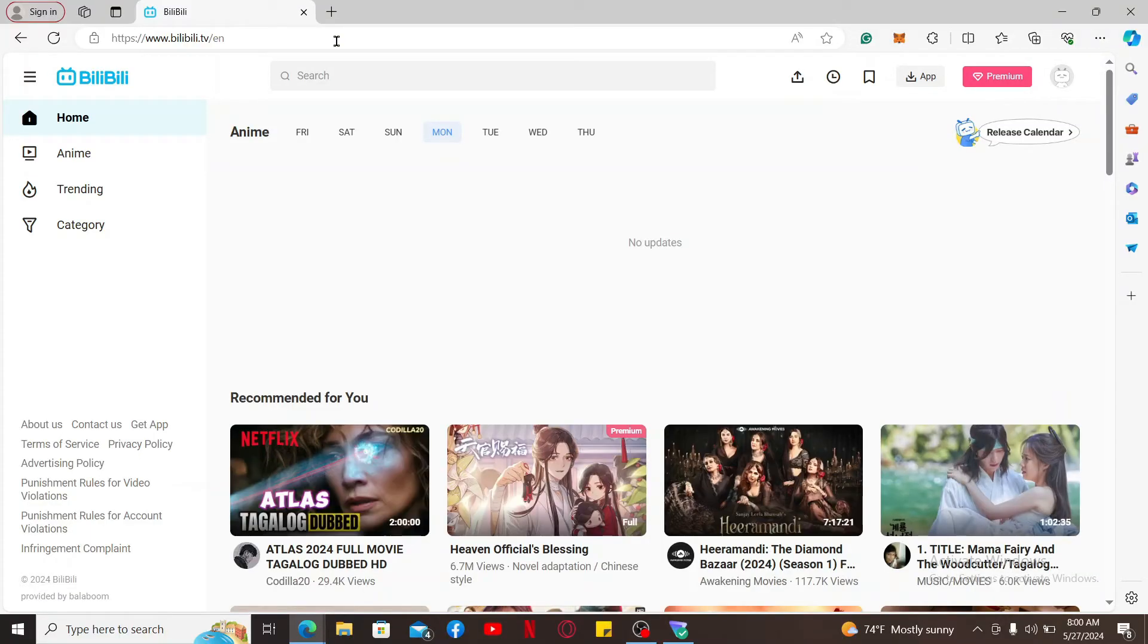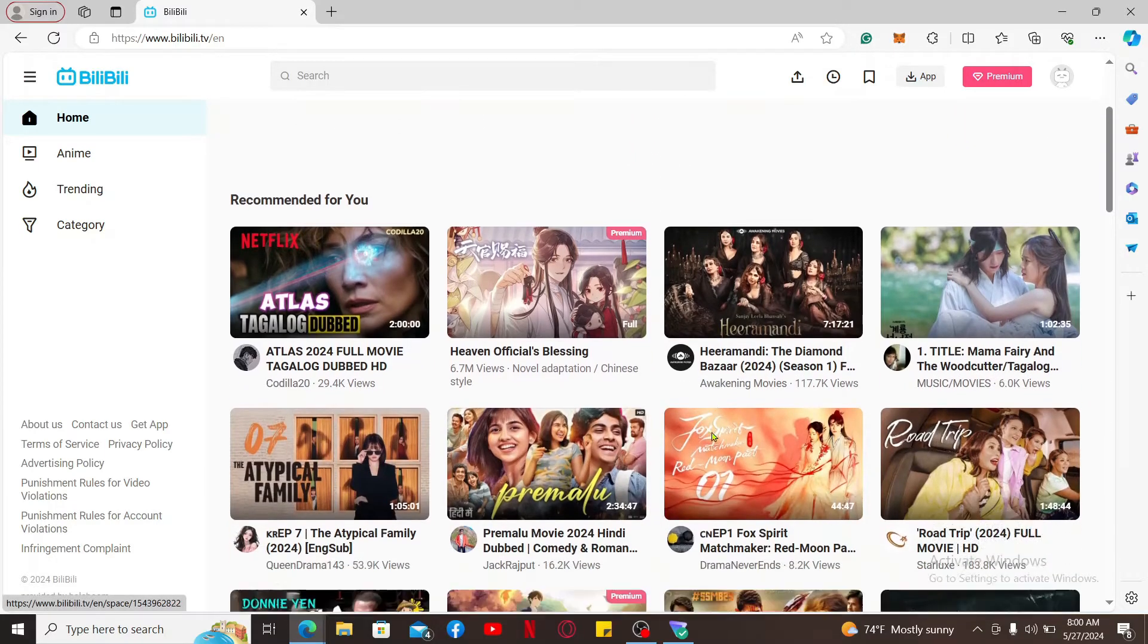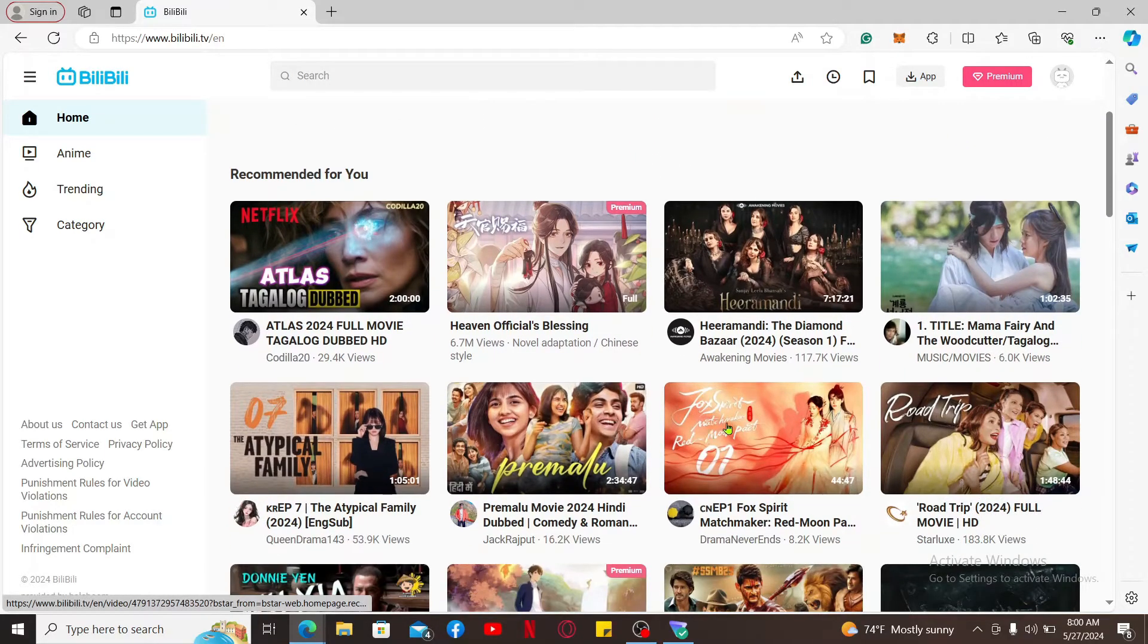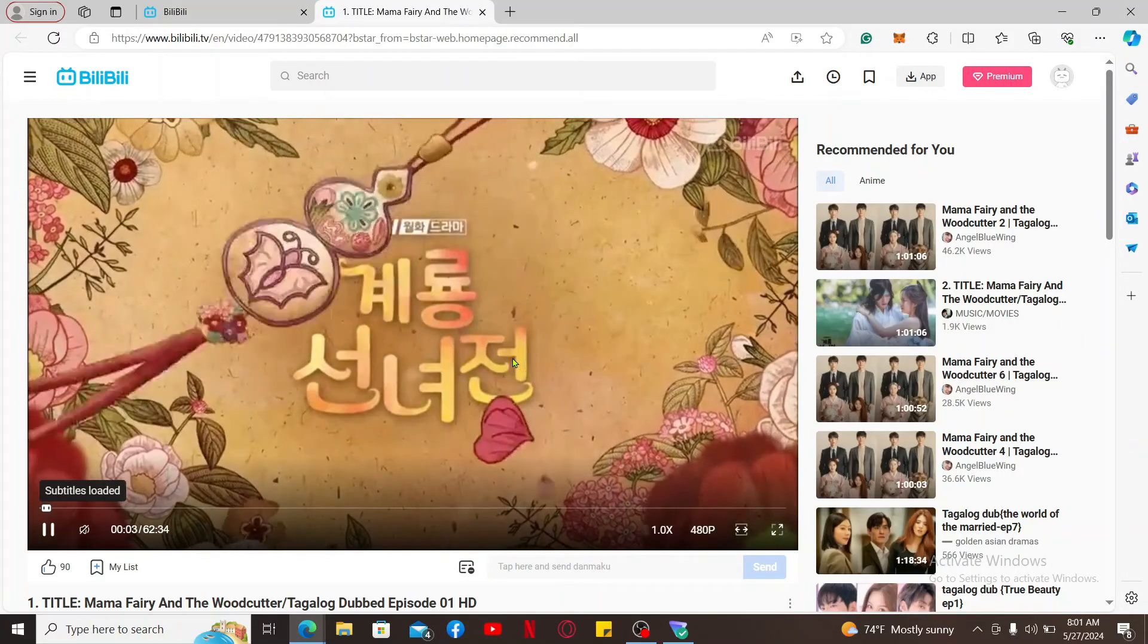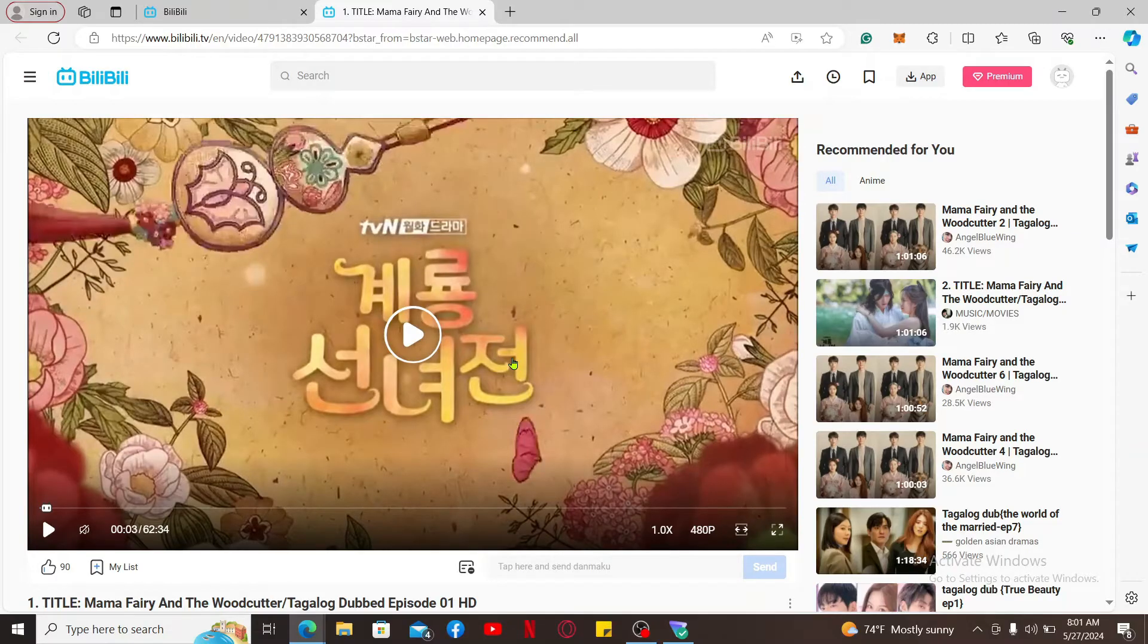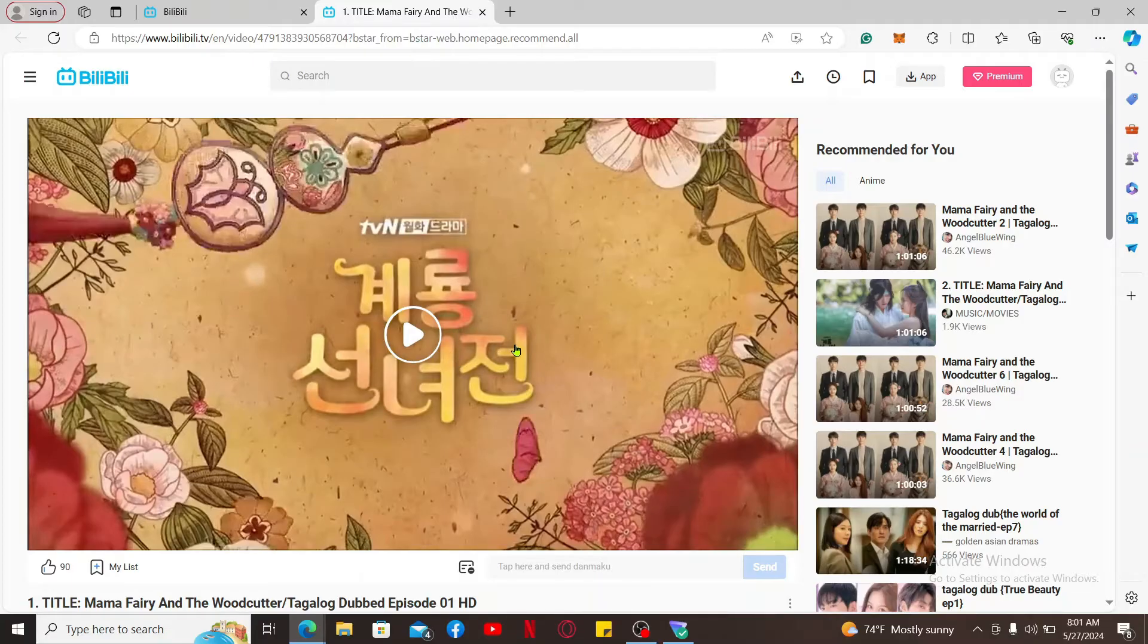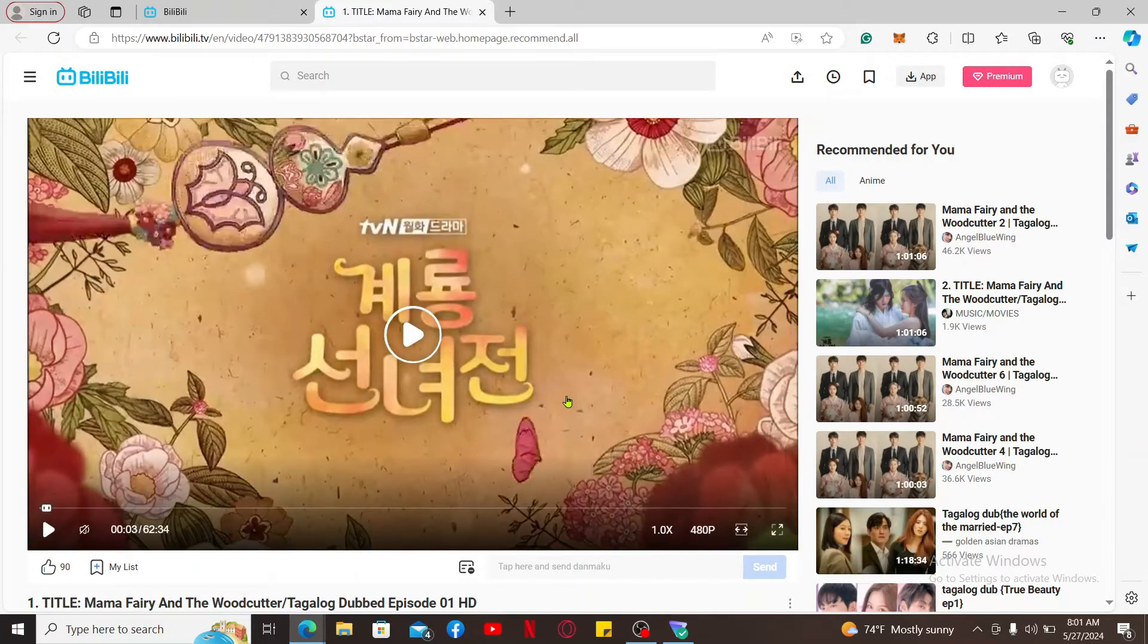Remember that you will not be able to find the zoom in function or zoom function for videos on either the website or application for BiliBili, which means you cannot magnify the video itself to get a closer look.